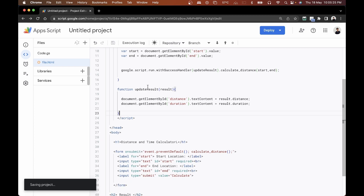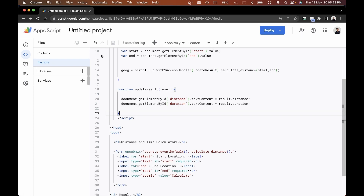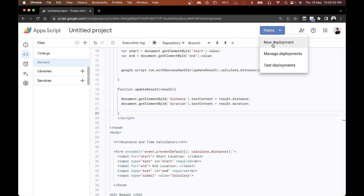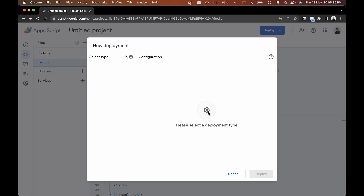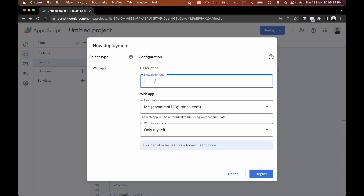The next thing we need to do is deploy the web app to access it. We'll click on Deploy, then New Deployment. We select the web app type, add a description — just a trial since we're testing if the code works — and click Deploy.